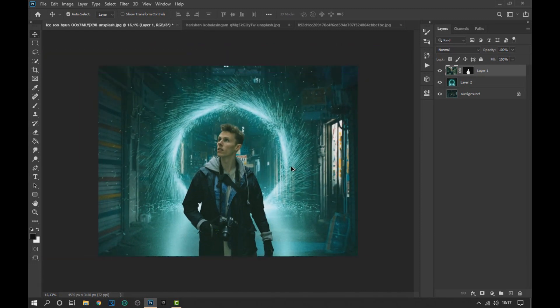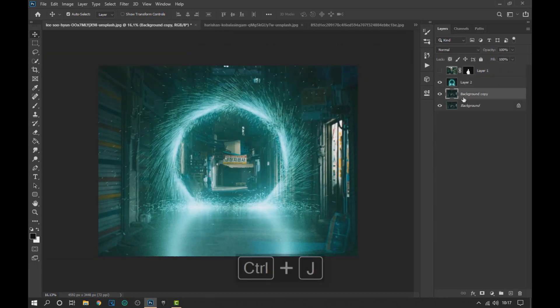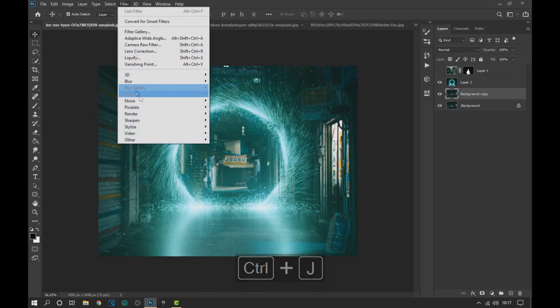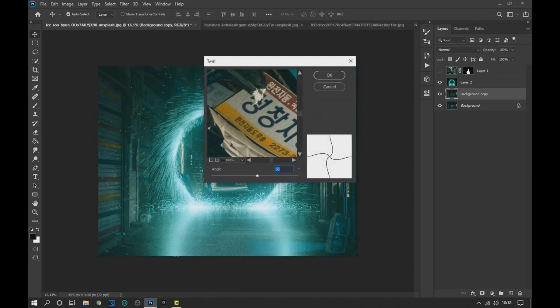Now we make the subject image invisible and duplicate with Control plus the J key the background image. In the duplicated image we go to Filter, Distort and click on Twirl to make a spiral effect.